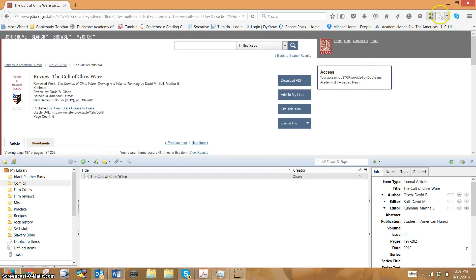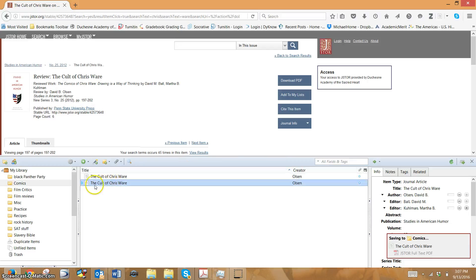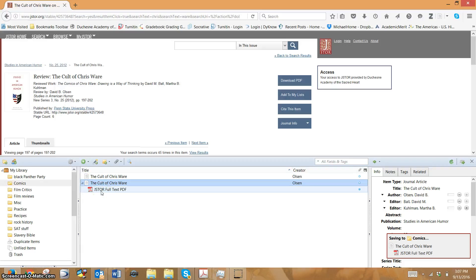The same thing, exactly what I did, but this time check out what happens. This time I have this little triangle here. When I click the triangle, there's my full text. If you do not have the full text, then you don't have the article.